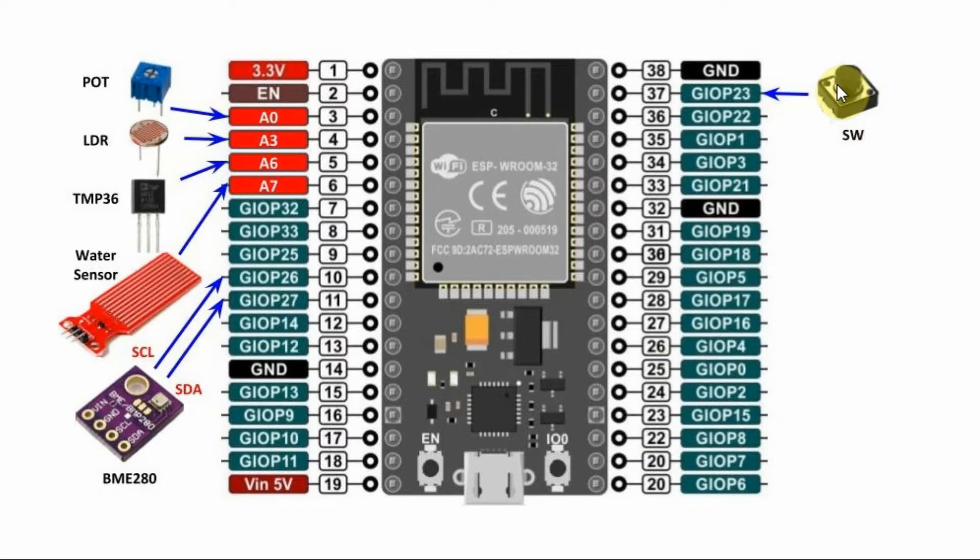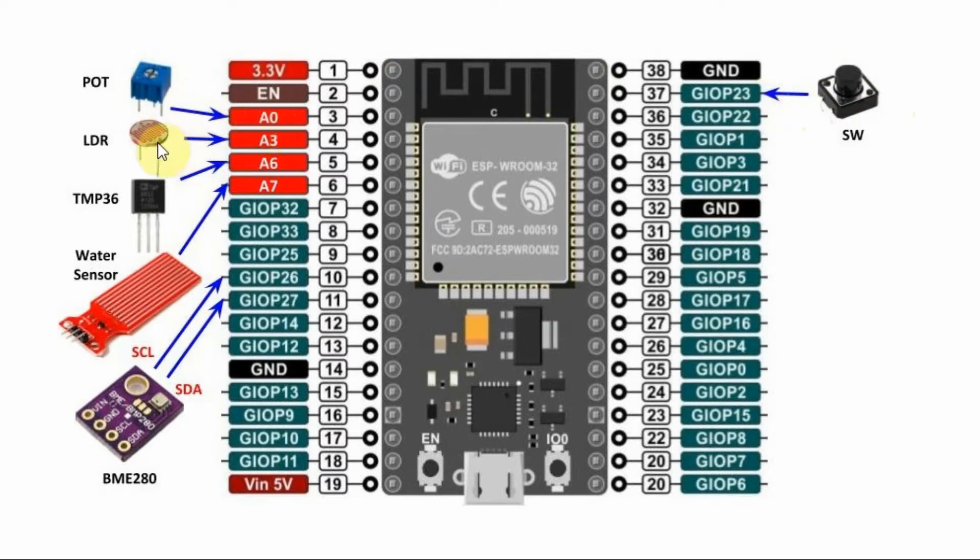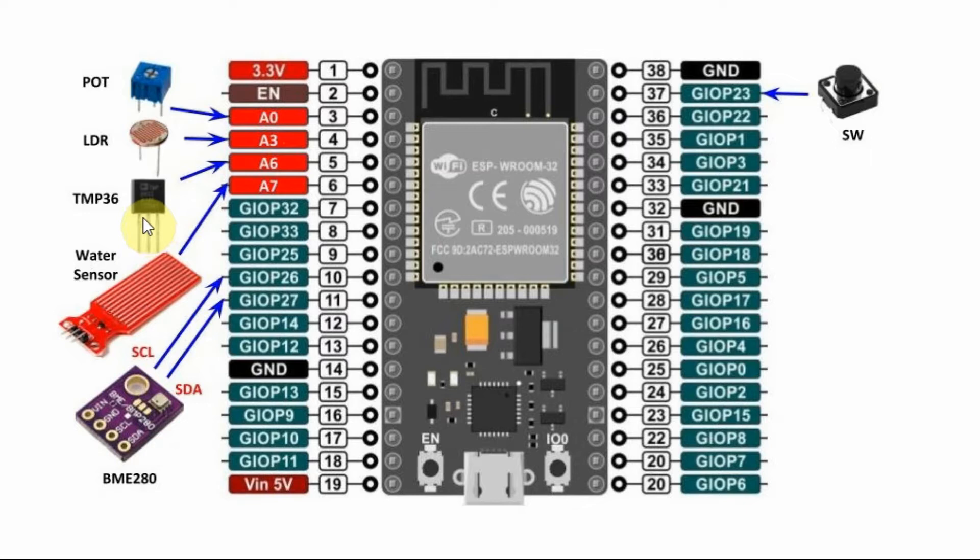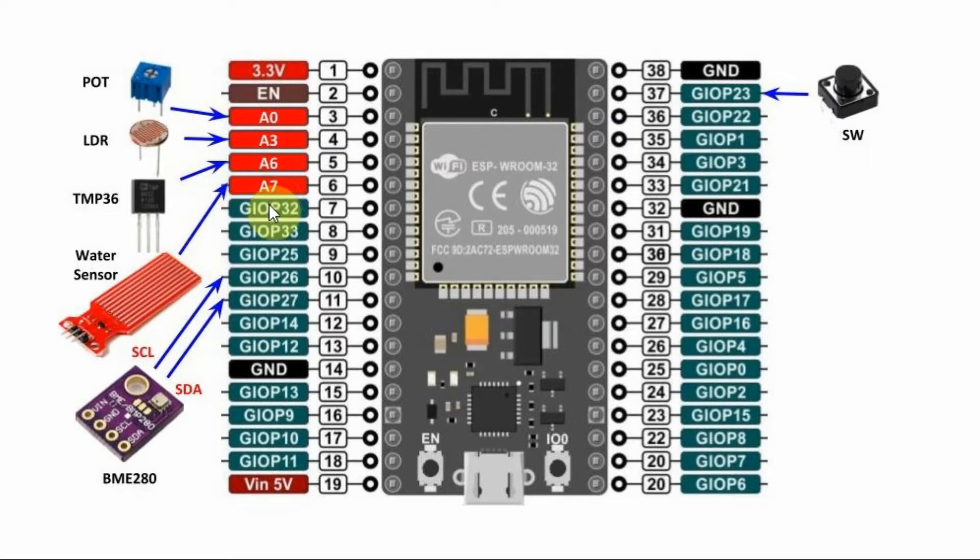The push button is connected to pin 23. The potentiometer is connected to A0. The LDR sensor is connected to A3. The TMP36 analog temperature sensor is connected to A6, and the water sensor is connected to A7.